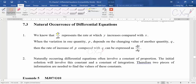When we talk about dy/dx, it means the rate at which y increases compared with x. The word 'increase' means the rate should be positive. If they say 'decrease,' the value should be negative.